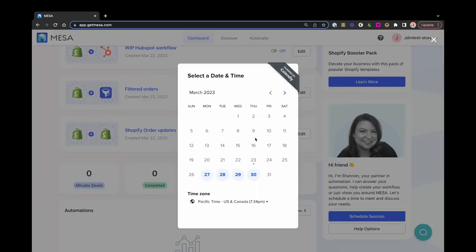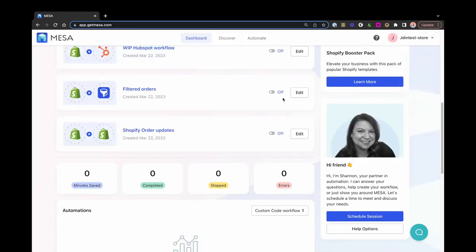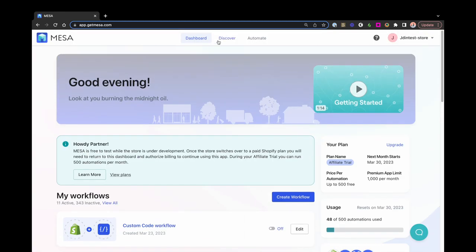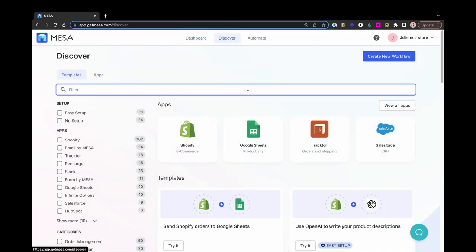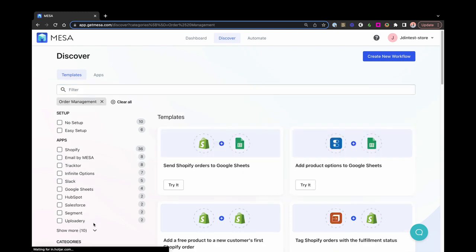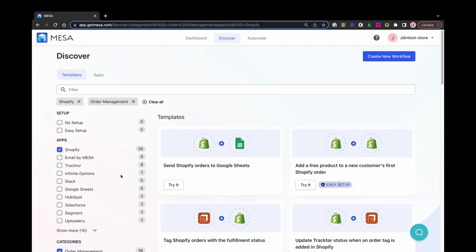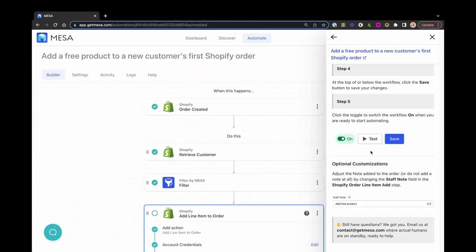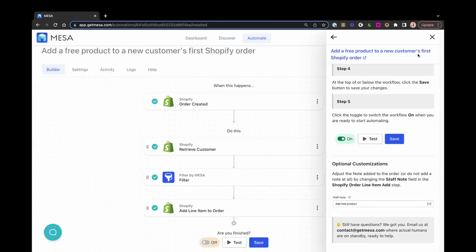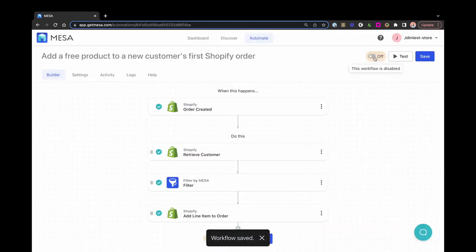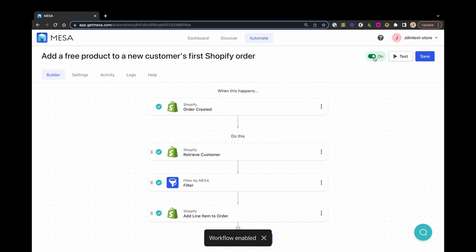To get started with a template, go to the Discover page. You can filter templates by categories of interest or specific apps. Once you find one you like, just install the template and follow the setup instructions. From there, you can enable your workflow to get it up and running.